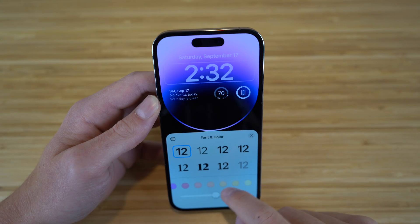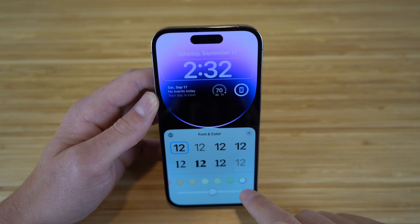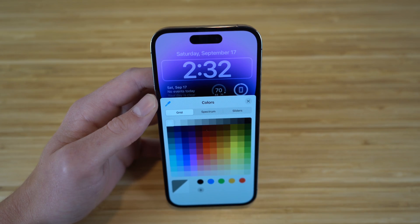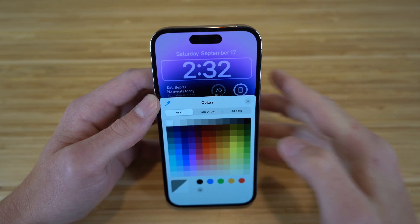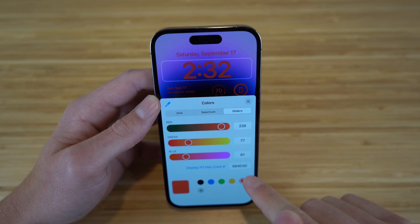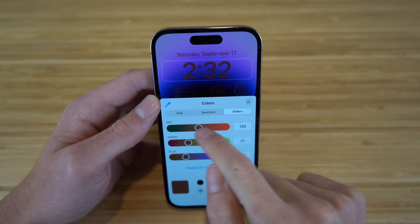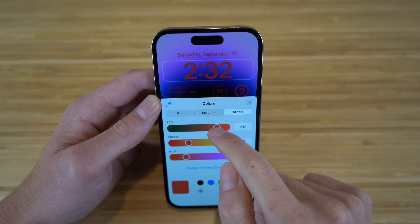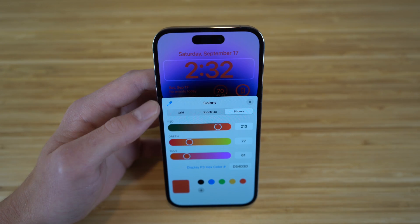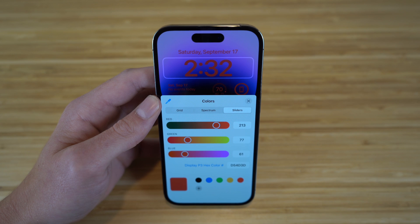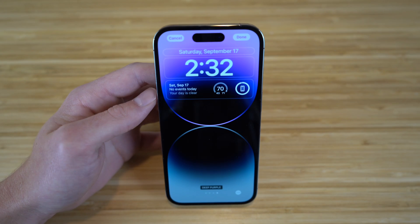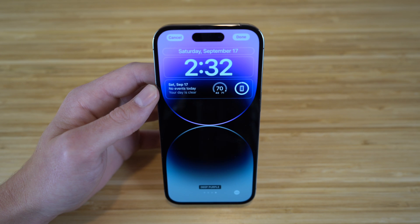You can also slide to choose different colors for that specific font. If you don't want to choose any of the preset colors, you can go to the color ring and choose from a spectrum, grid, or sliders. For example, if you want a red color, you can move the slider up or down depending on your preference — there are tons of colors to choose from.